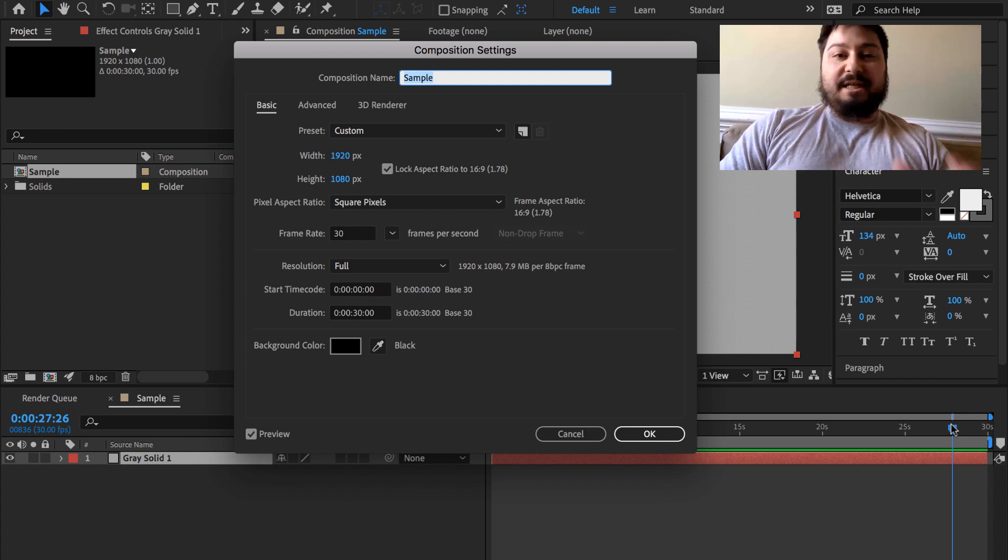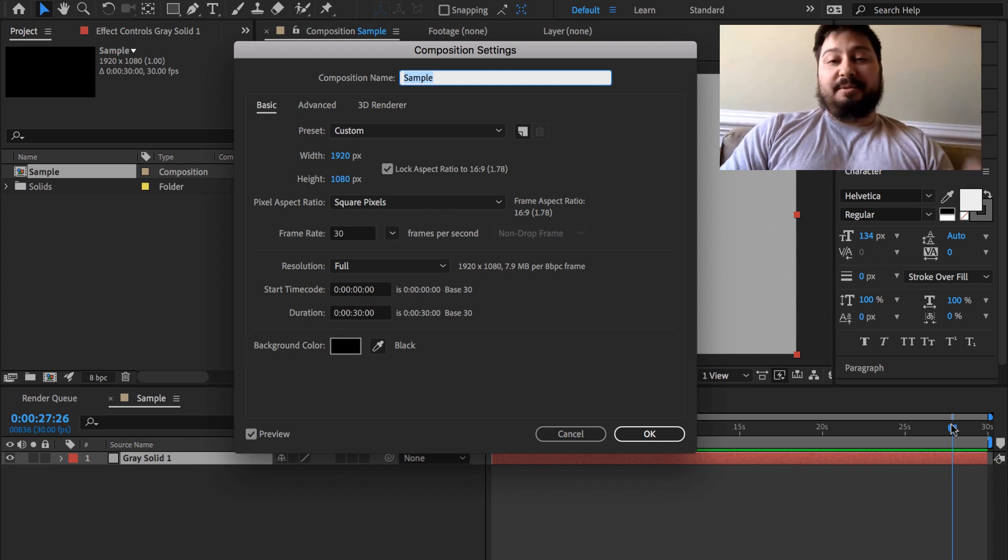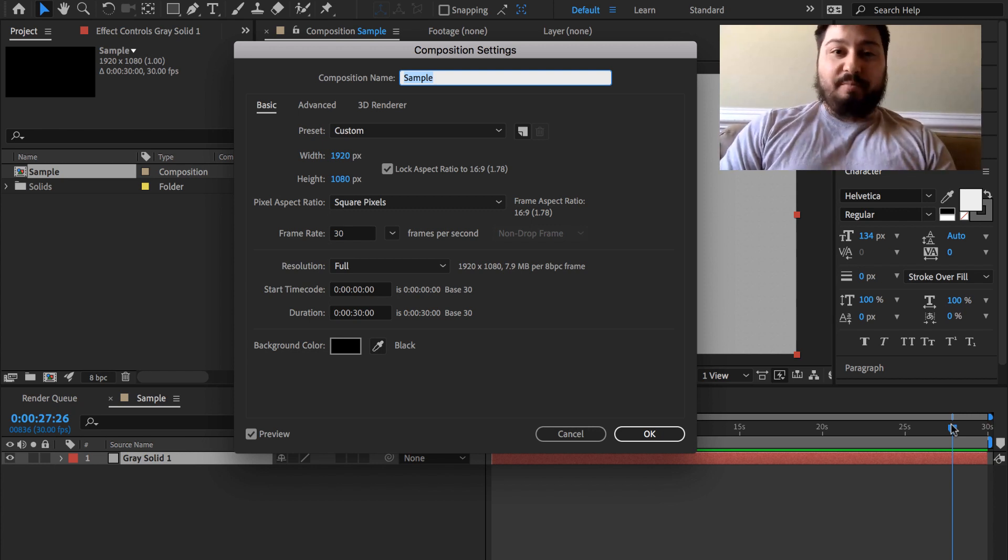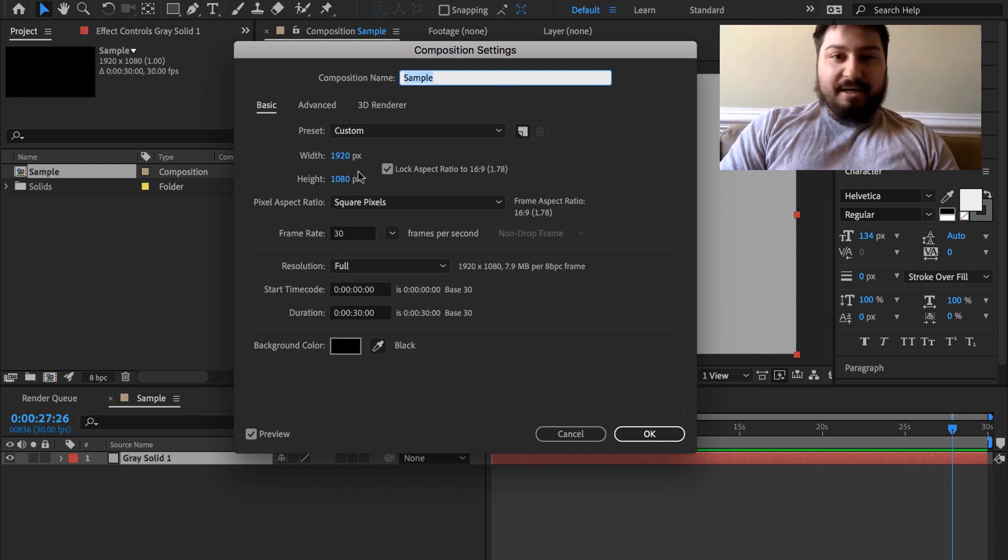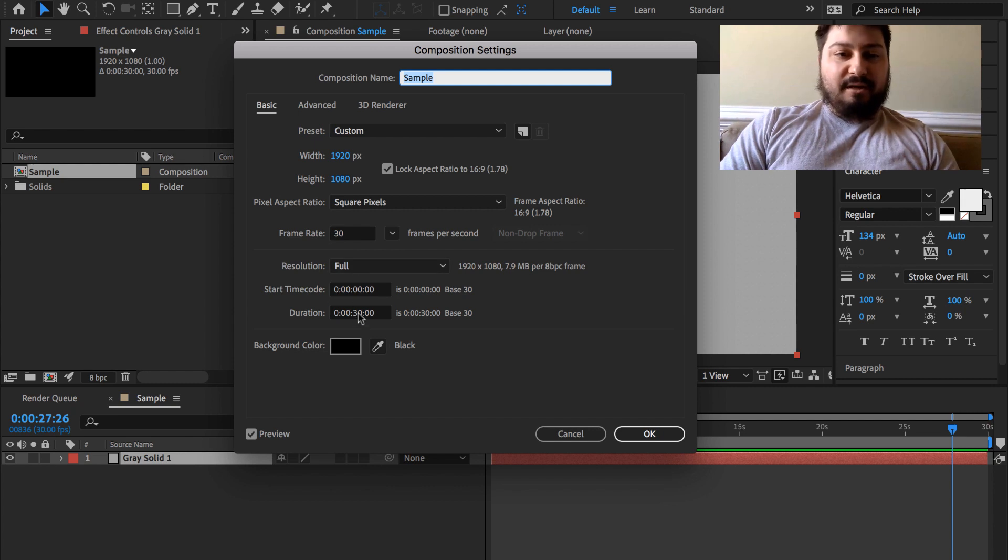That'll bring up the composition settings for the composition that's open. We're right back to that box that we were just in.